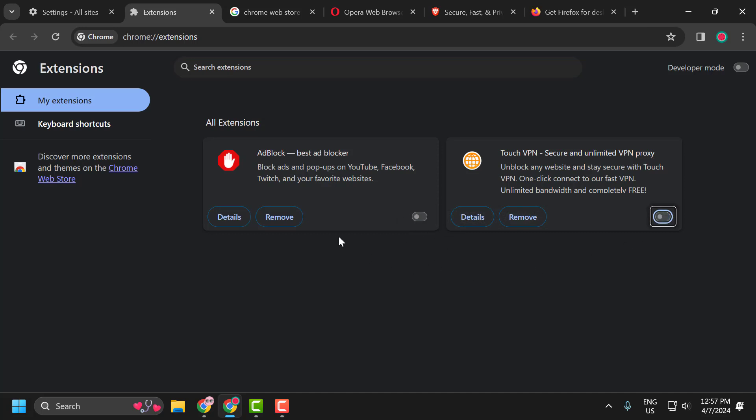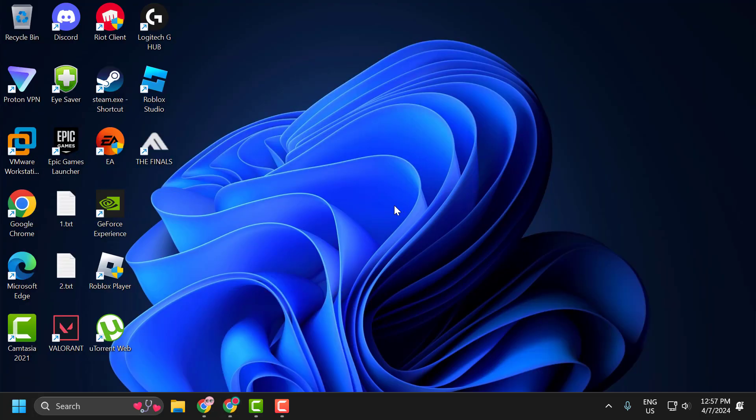After toggling off, now you can check if the problem is solved or not. If the problem is not solved, let's move on to the second solution guys.